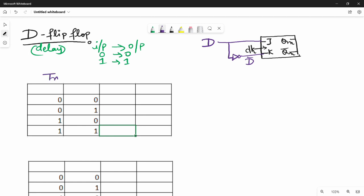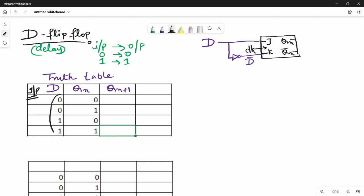So let's look at the direct truth table. If you look at the truth table, what is the input? D is the input, Q(n) is the present state input, and the next state is Q(n+1). So in the D flip-flop it is easy to see — the input is D, and D is the output, so Q(n+1) follows D directly. That is the delay.